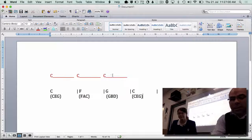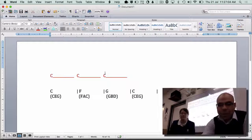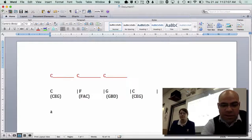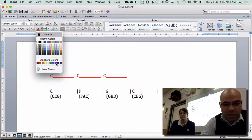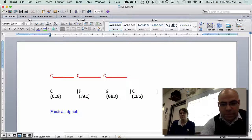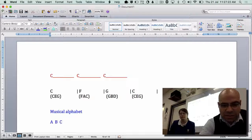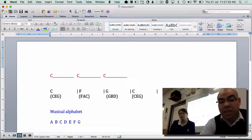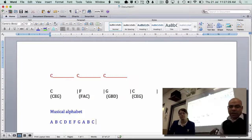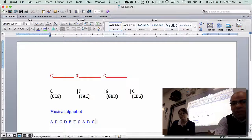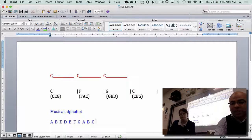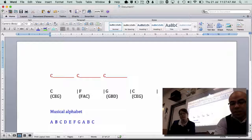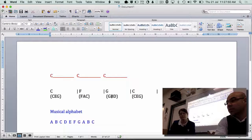A C note here doesn't work over the G chord. So let's put up our musical alphabet. The musical alphabet goes: A, B, C, D, E, F, G — and then it keeps going: A, B, C, and so on. The G chord has G, B, D — but she's playing C. So what she can do is either go up to a D, because it's part of that chord, or go down to a B, because it's also part of that chord. Theoretically it should work because it belongs there.